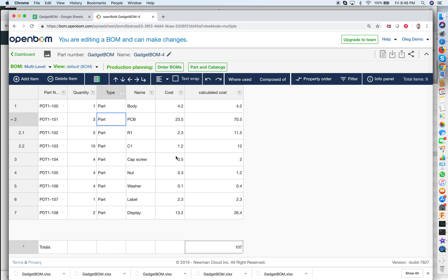This is a much better way to calculate cost of your product. So I hope next time when you will need to calculate cost of your product for bill of materials that you're still managing in Excel you will remember that there is a better way and you can go to OpenBOM, register for free, bring your Excels into OpenBOM and calculate cost of the product in less than five minutes.